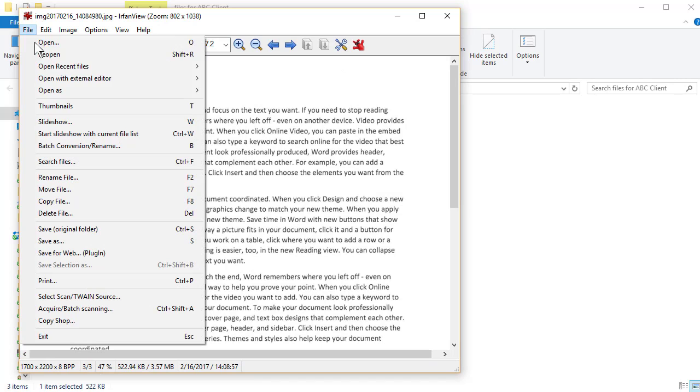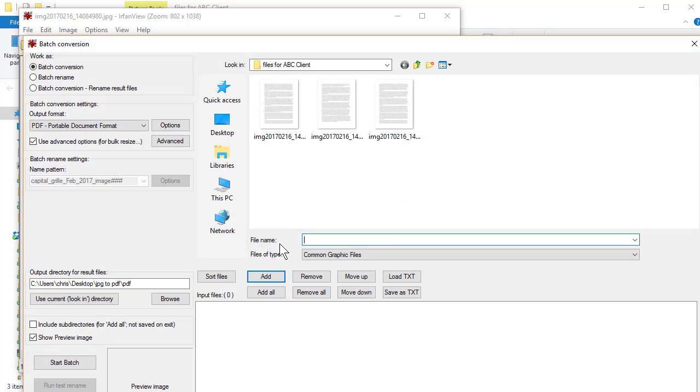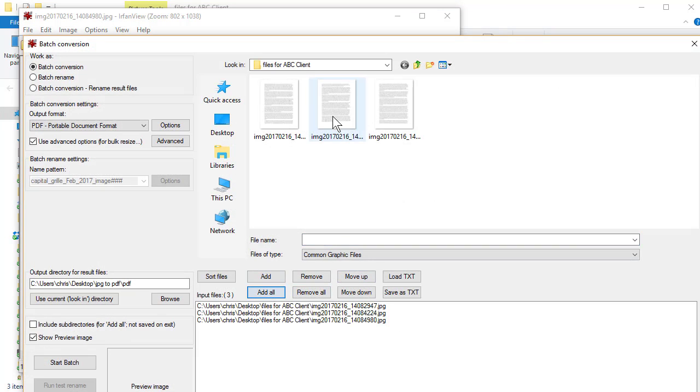Go to File, Batch Conversion, Rename, and I have other videos on IrfanView. Add all the files. So now they're down here added. Look in the current directory.